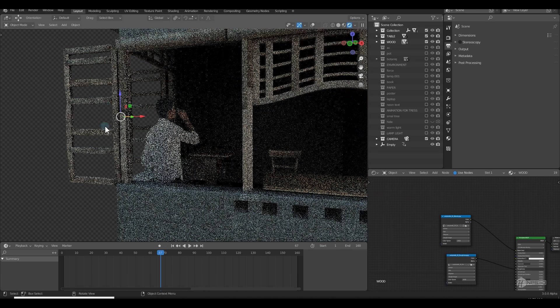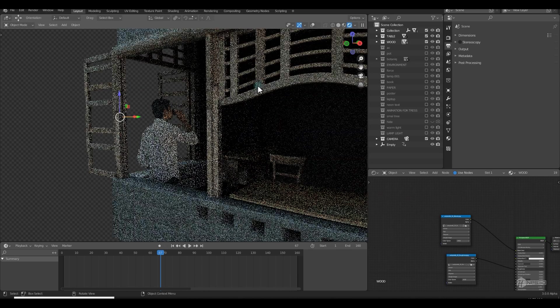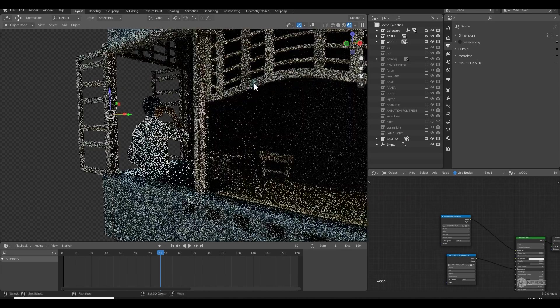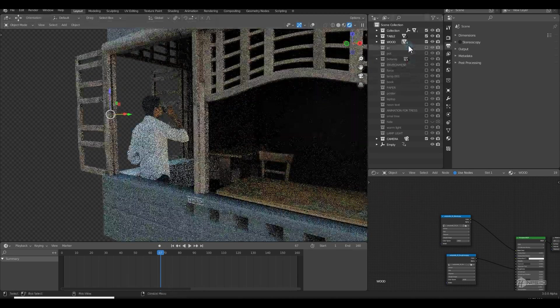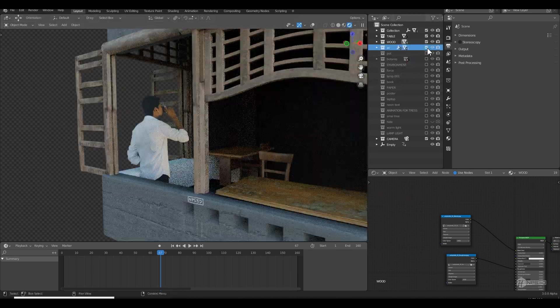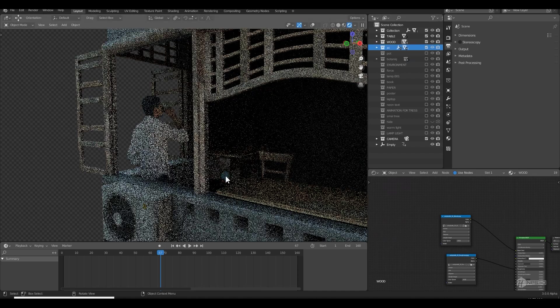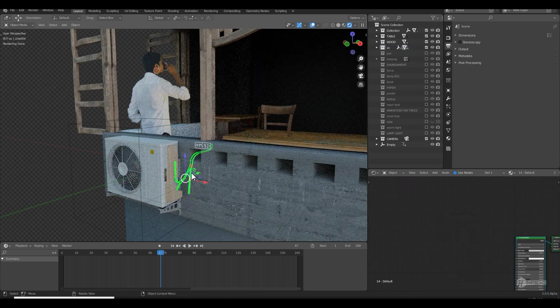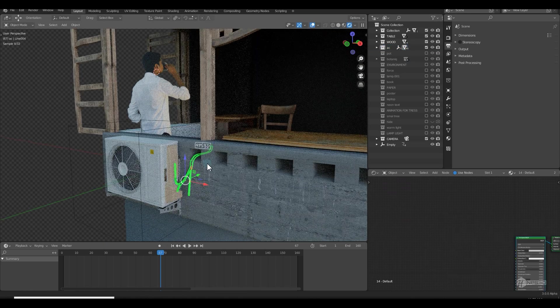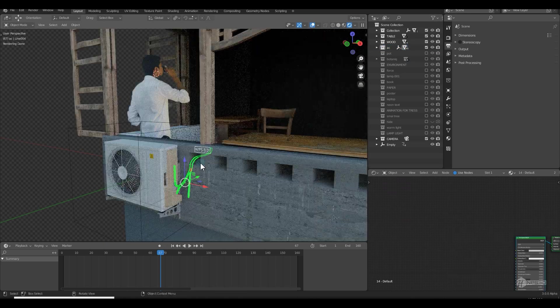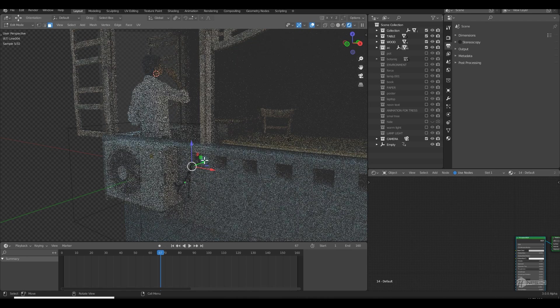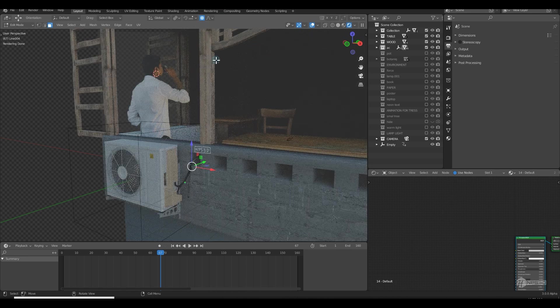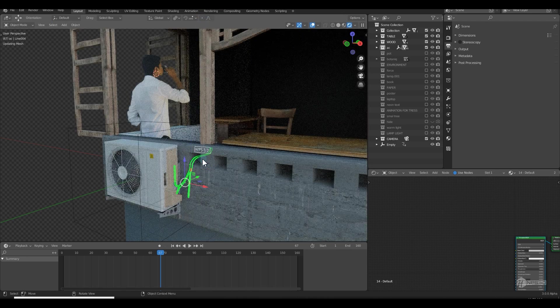Then I downloaded an AC model from Sketchfab. I selected the wires and grouped them and pressed Tab to go to edit mode. With proportional editing I just moved them inside this hole.